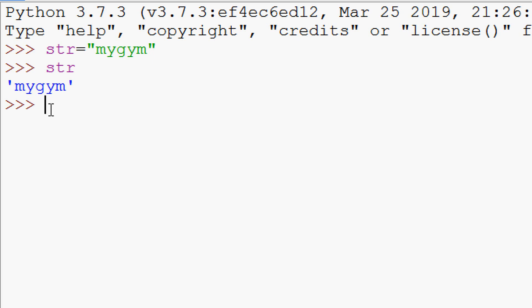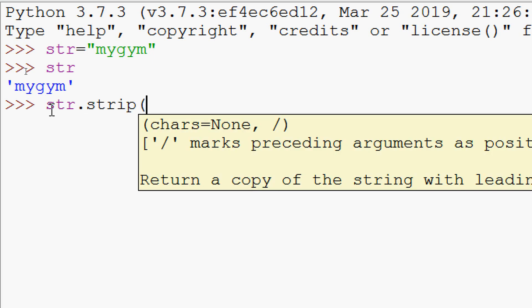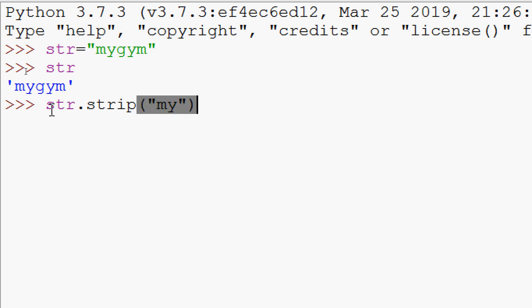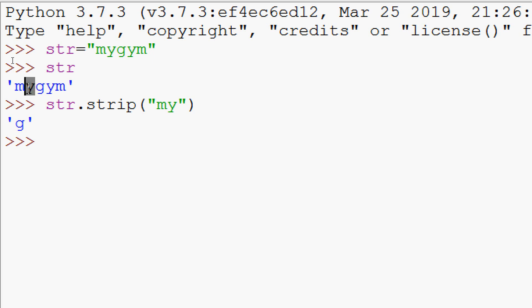Here we can see our string. Now we will use our strip method. We will give str dot strip, then we have to specify the characters. Here we will strip m y. We will try this. And here we can see the result. It returned only g. So this m y from left side and from right side stripped.